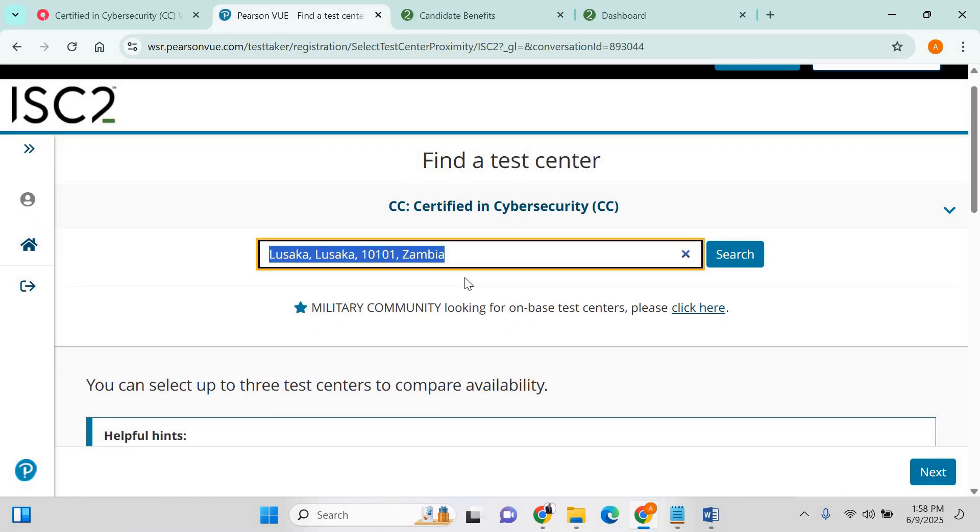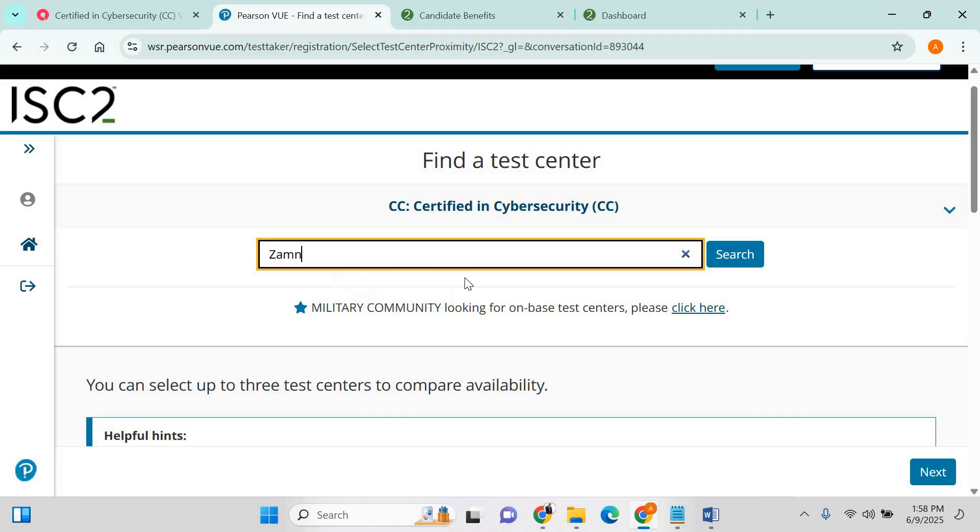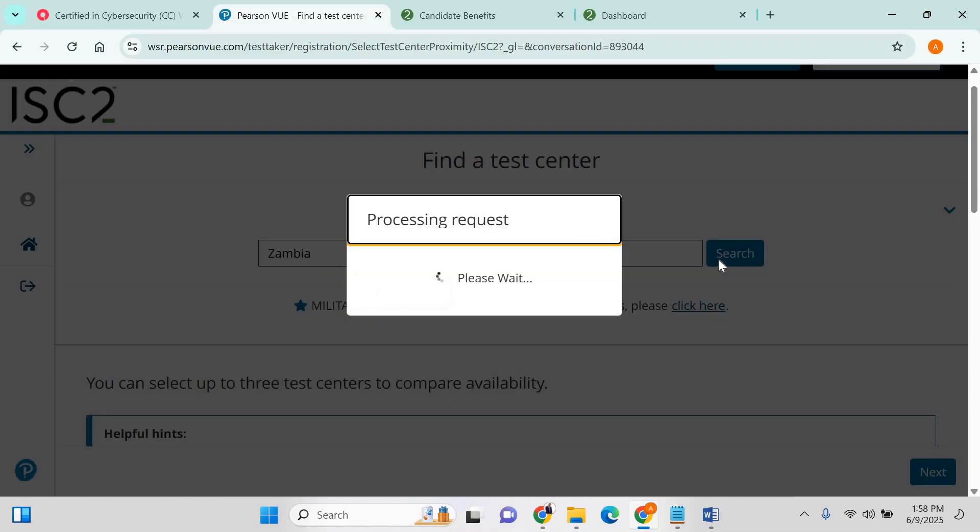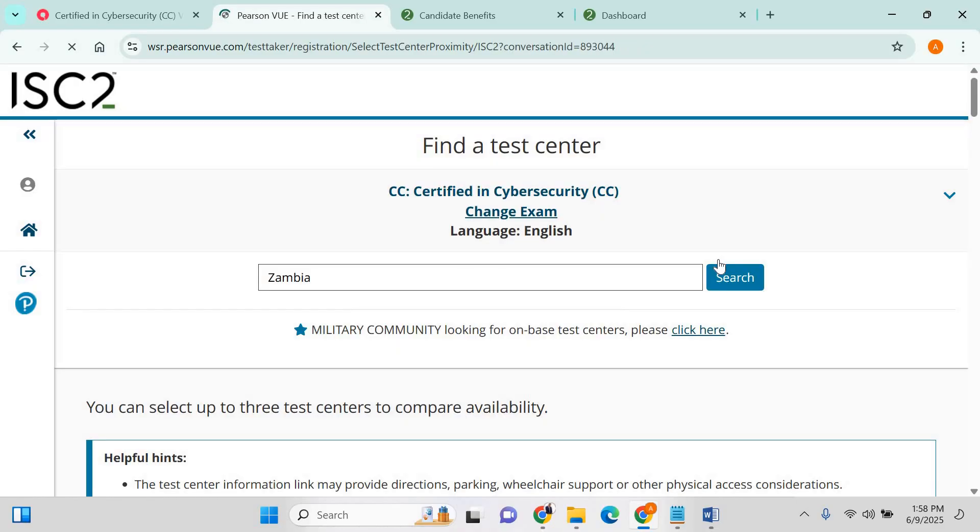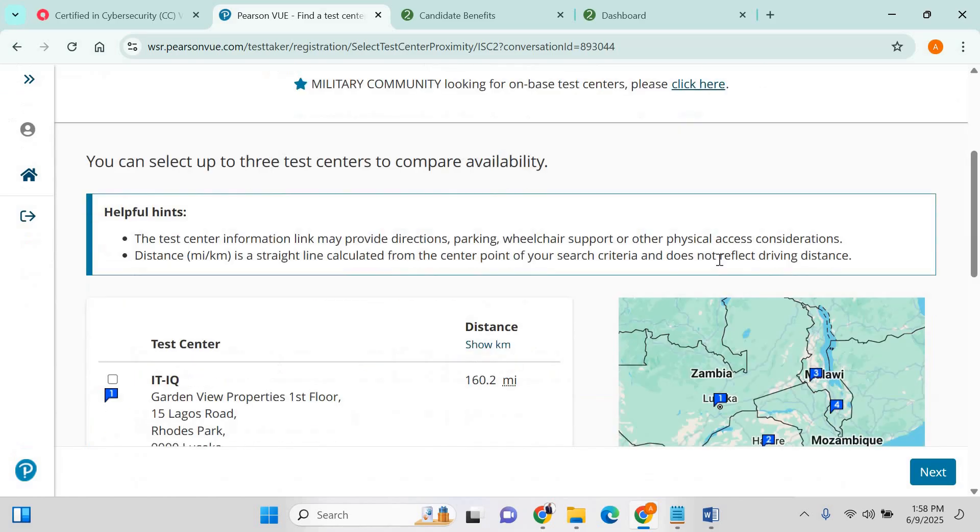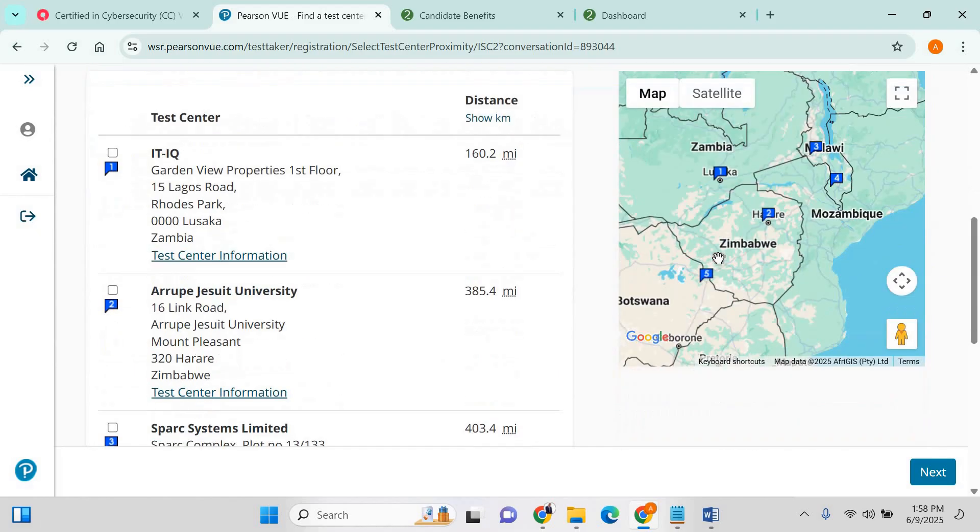From there, you choose your location to find a test center where you write the exam from. I'm in Zambia right now, so click on Zambia, search, and it will show you all the test centers available for this exam.